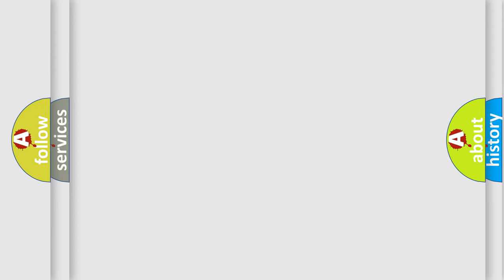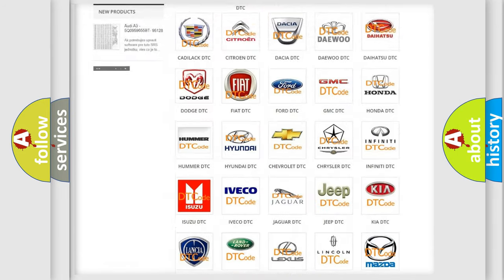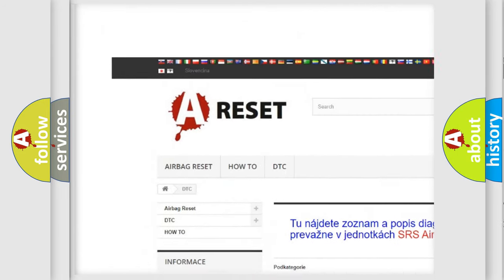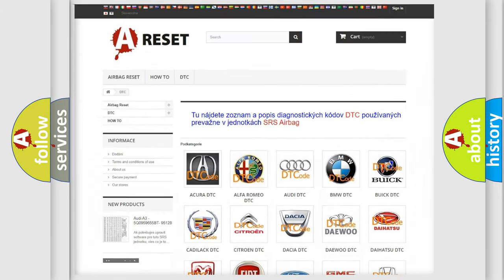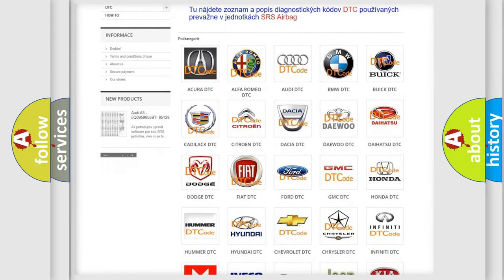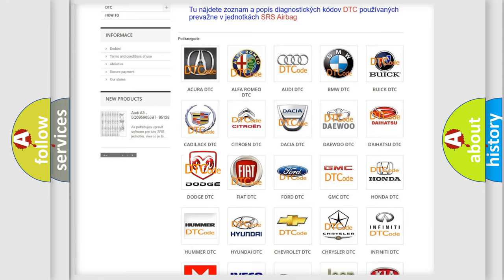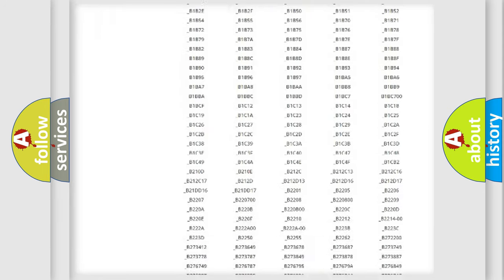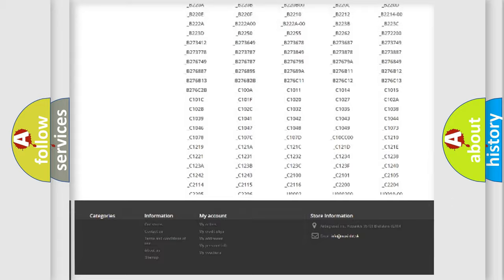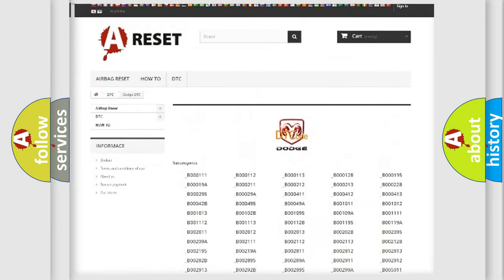Our website airbagreset.sk produces useful videos for you. You do not have to go through the OBD2 protocol anymore to know how to troubleshoot any car breakdown. You will find all the diagnostic codes that can be diagnosed in Dodge vehicles.